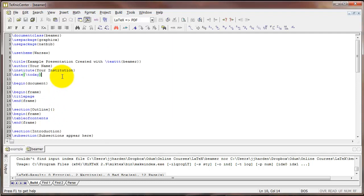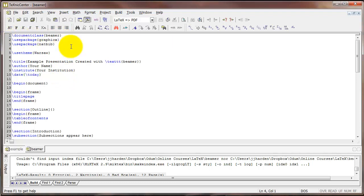If you recall in the last videos we used the article document class to create an article. Now we're going to use the beamer document class to create a slideshow. There are several packages available to make presentation slides in LaTeX. Beamer is probably the most common and so that's what we'll use today.